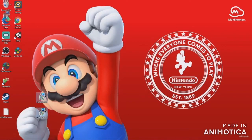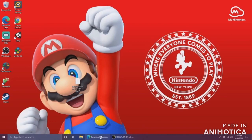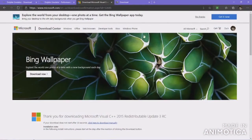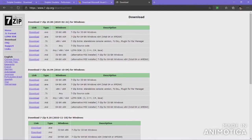Now we're going to move on to 7-Zip. Go to the third link in the description. Here we have the downloads for 7-Zip, which we will be using.